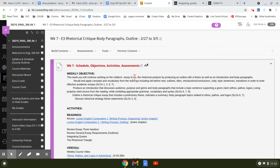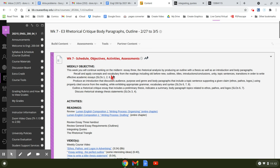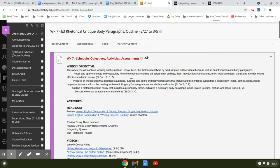So you're going to continue working on essay three, which is the midterm essay. You're going to recall and apply concepts from the readings and produce an introduction that discusses audience, purpose, and genre, and body paragraphs that include a topic sentence supporting a given claim.